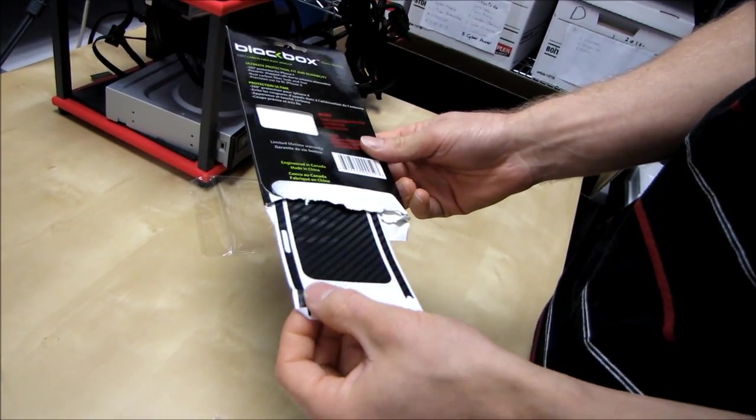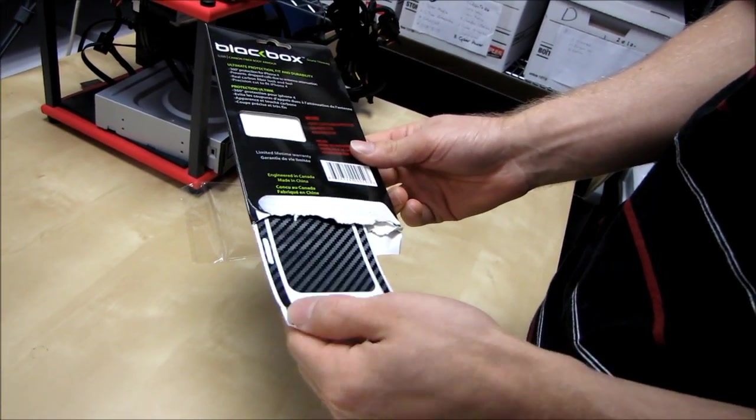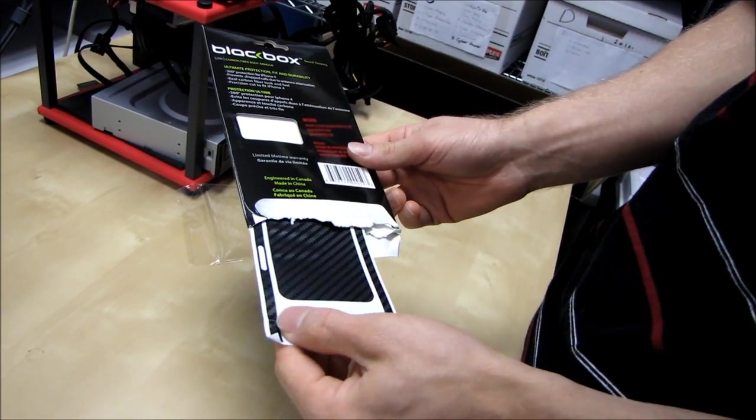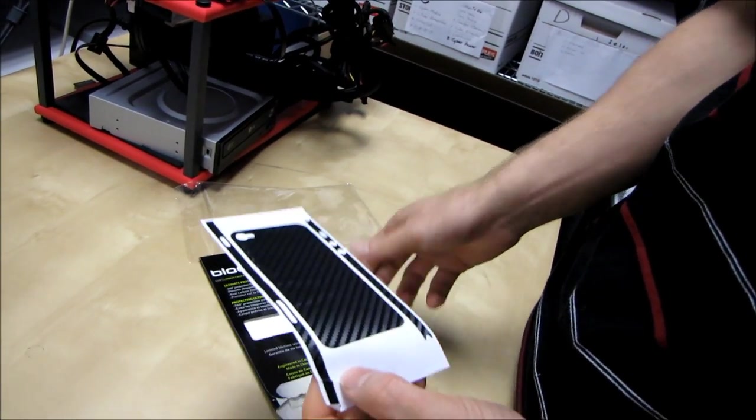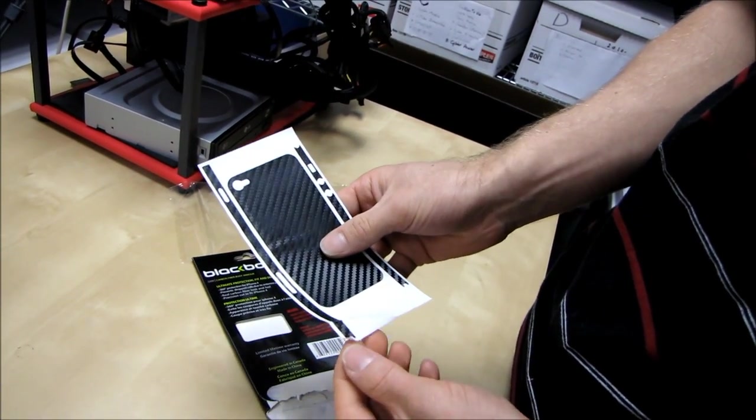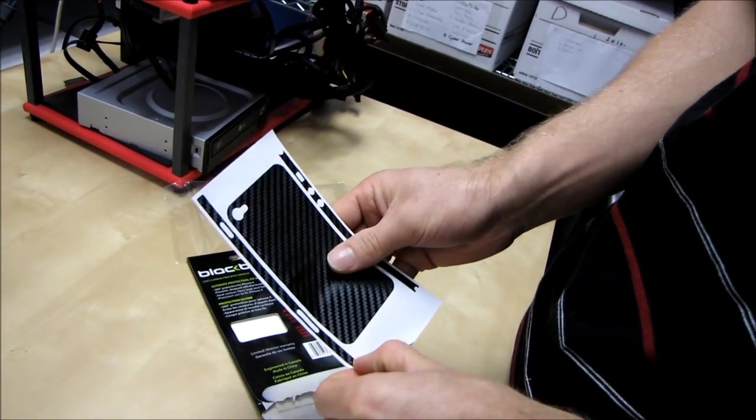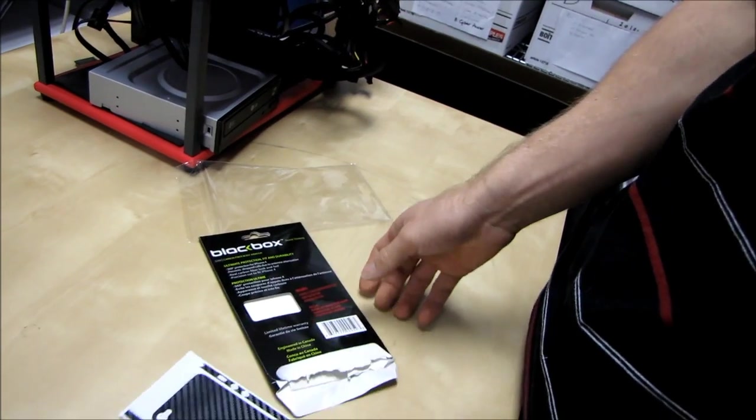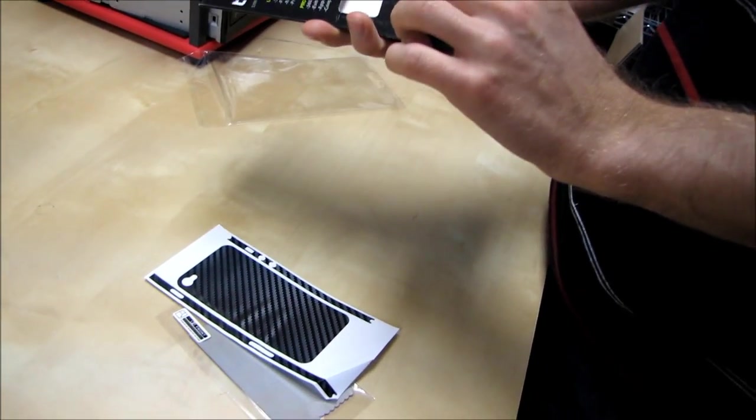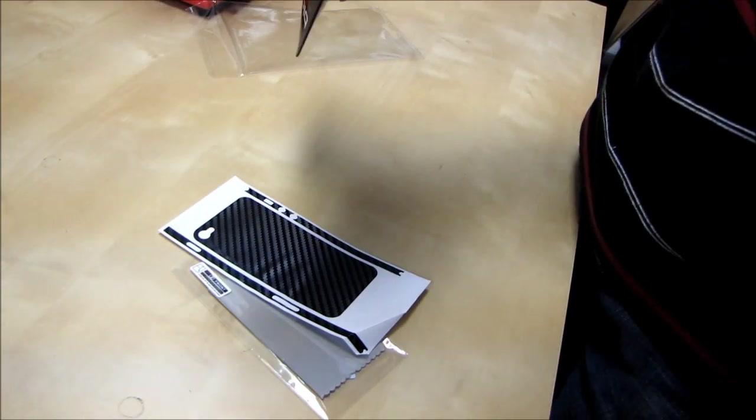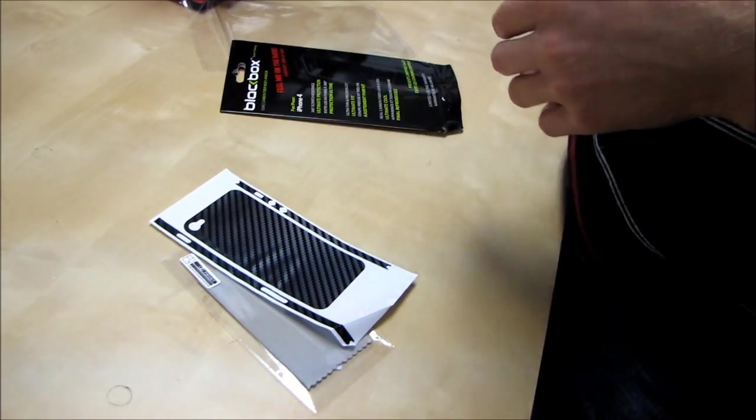And then, oh, I bent it. Or it was bent. It's hard to say which. I'll install this and I'll see if that impacts the performance of the black box carbon fiber body armor.